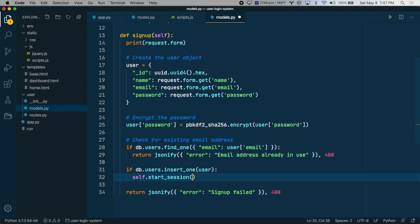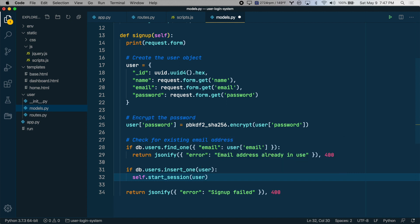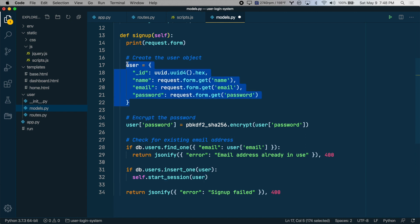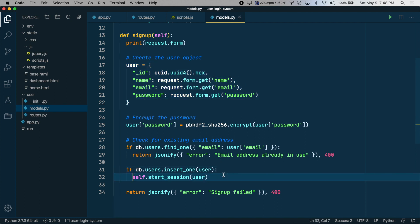Then we're going to pass in our new user object, which is this. And we actually need to return this method. So let's test this out.